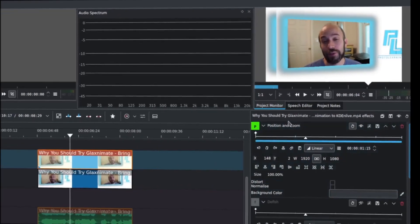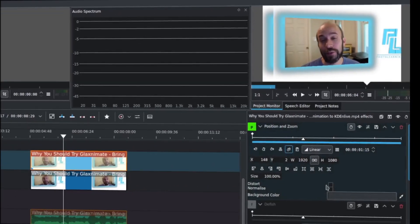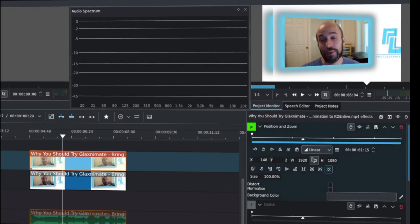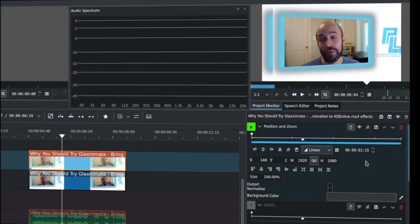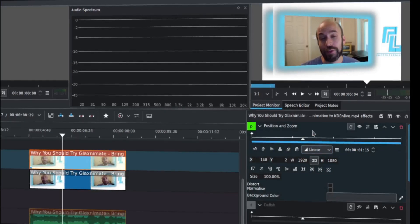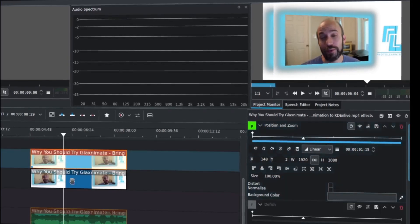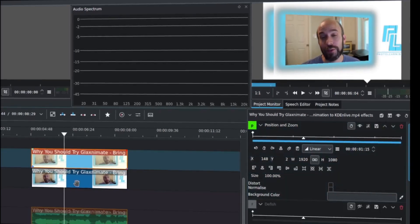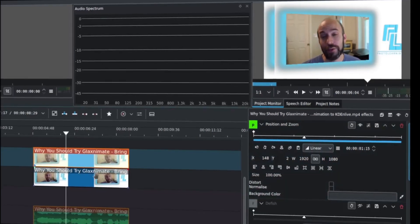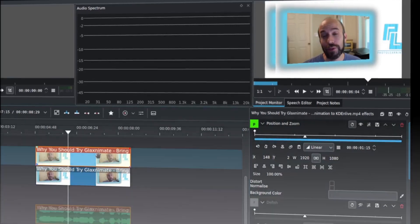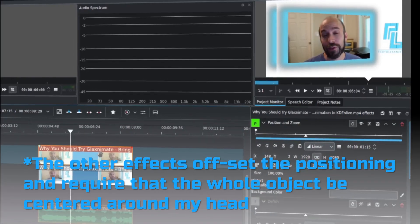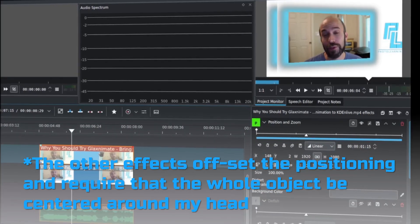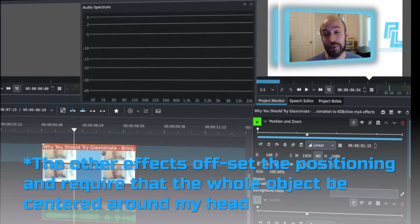So the first thing I did is, the first option here is position and zoom. What this is going to do is, I need to take a layer. I took a copy of this video over here because we're going to make an adjustment on top of what I already have.